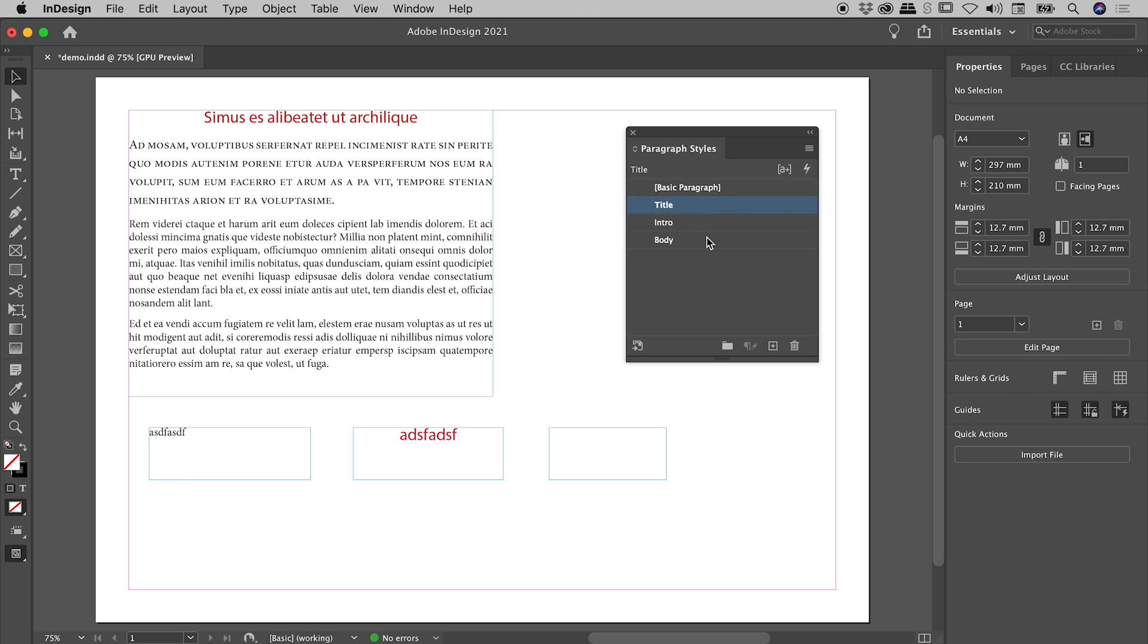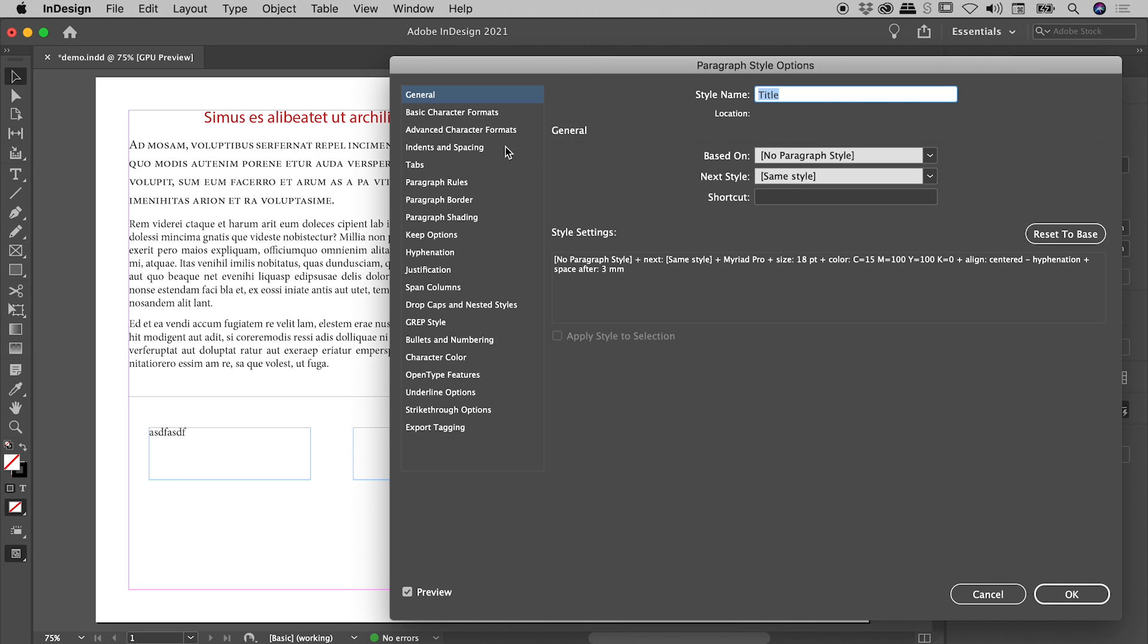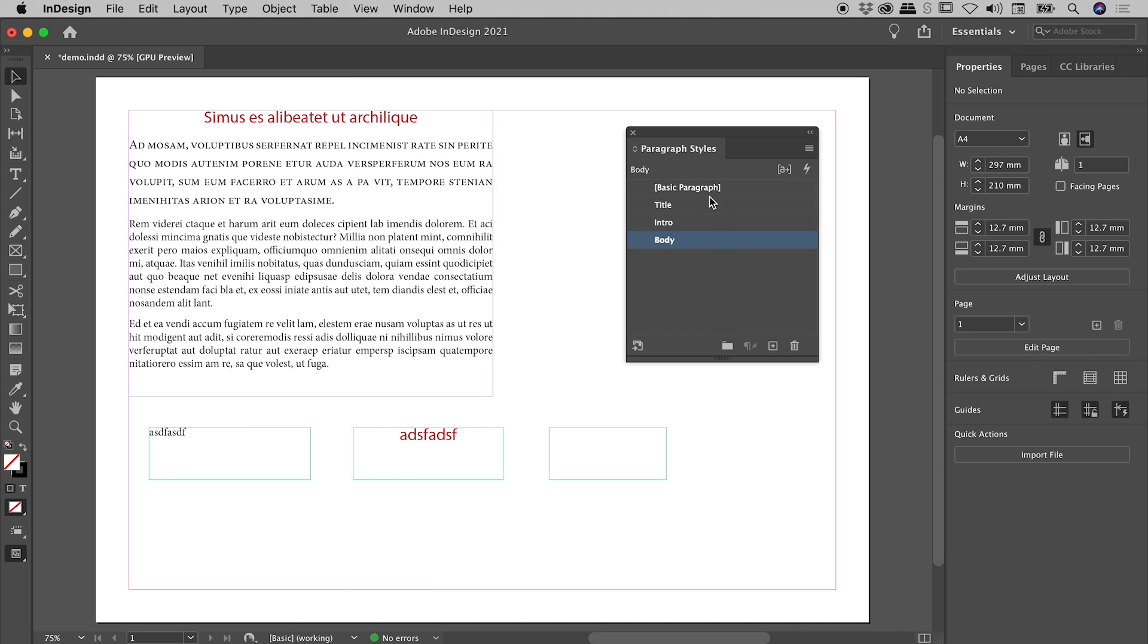I'll click back on Body, making it once again the default. So here's how I would recommend you make changes to Paragraph Styles. Don't double-click. Right mouse-click on them. Choose Edit, in this case Title. Make your change. Choose OK. We've successfully updated Title. Your Body remains as the default Paragraph Style.